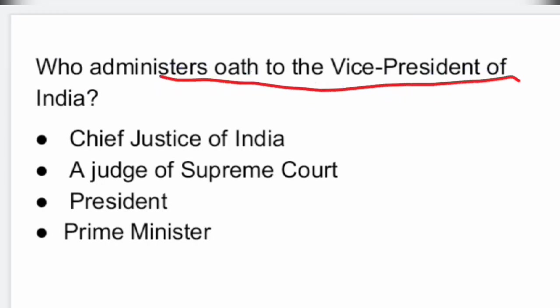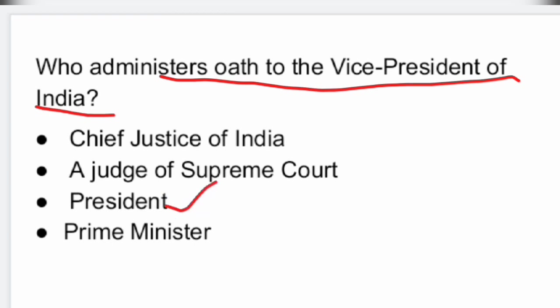Next question: who administers the oath to the Vice President of India? It is the President. The President administers the oath to the Vice President of India.